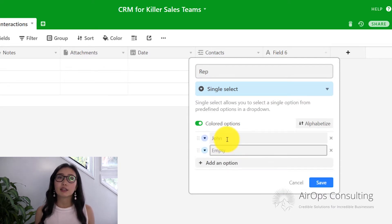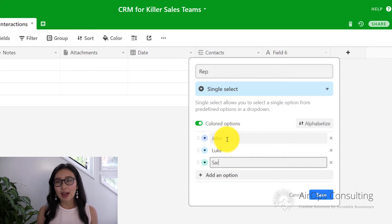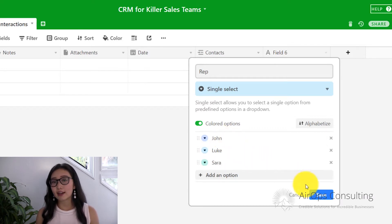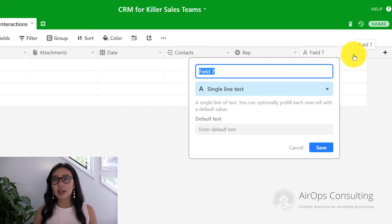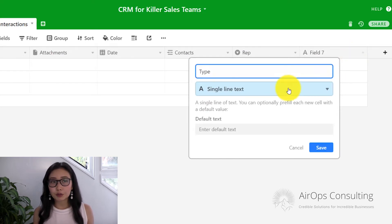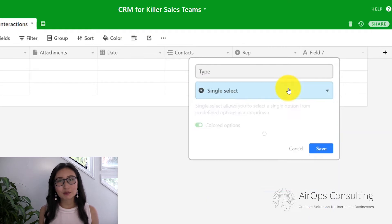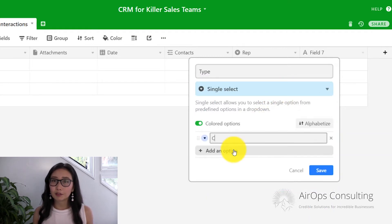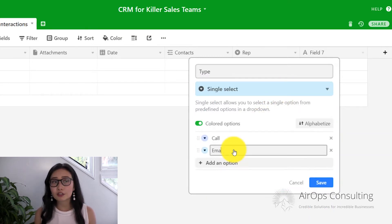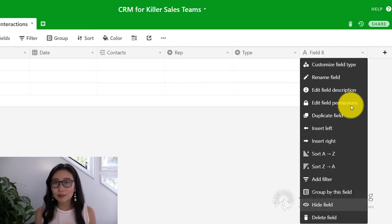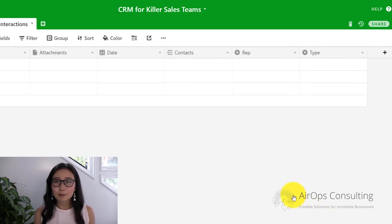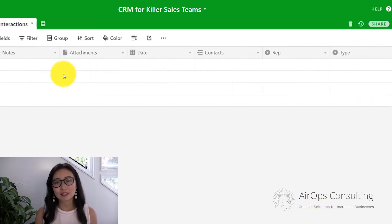I'm going to add them under a single select field. We're also going to capture the type of interaction — I'm going to add a single select field with calls, emails, and in-person meetings. Now, if you only want your team to be logging calls, or if you never have in-person meetings with your clients, or if you're a fully remote company, then feel free to just log only the emails and calls your sales reps are making. Remember to just customize this database to your needs.